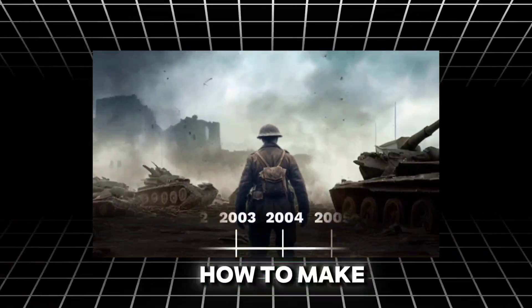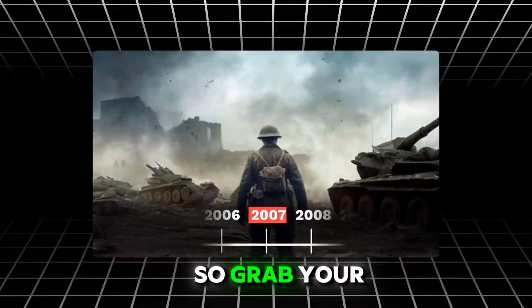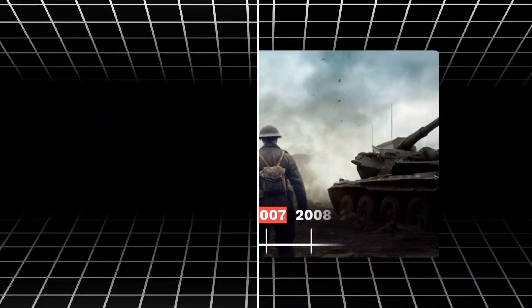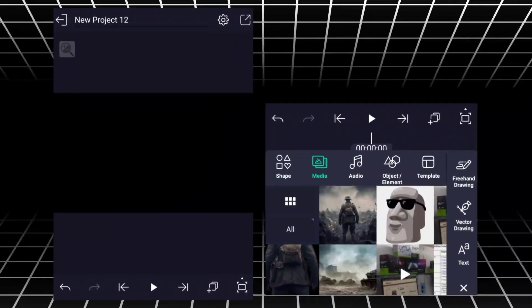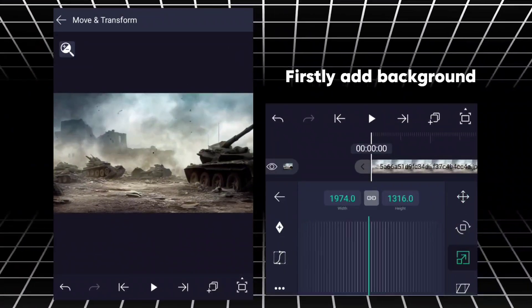In this video, I'll show you how to make this timeline animation. So grab your phones and follow me. Firstly, add background.